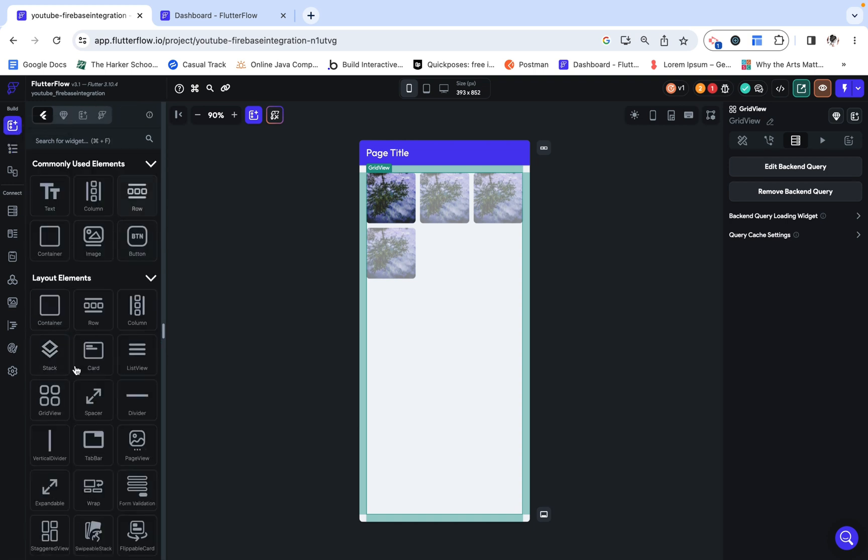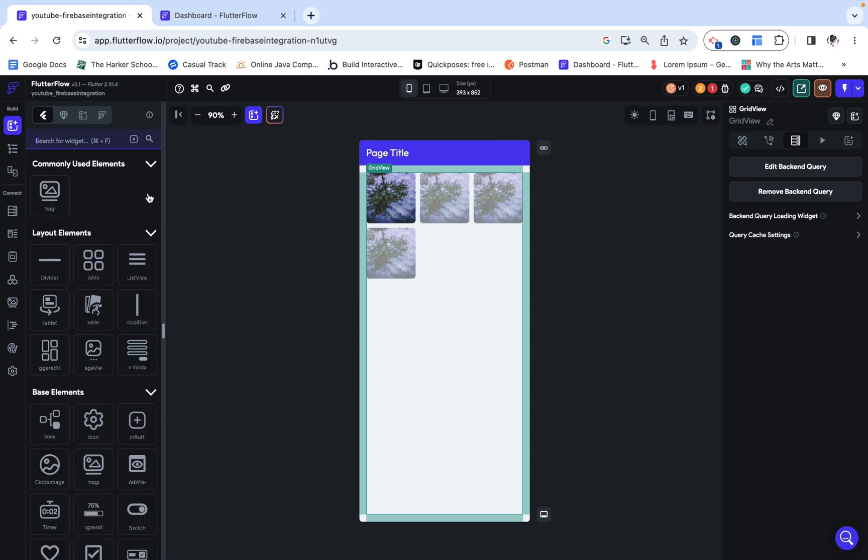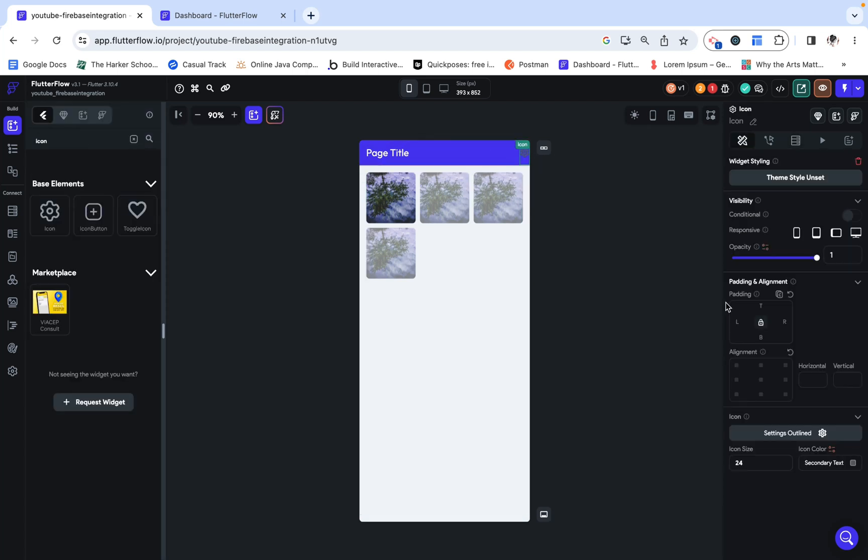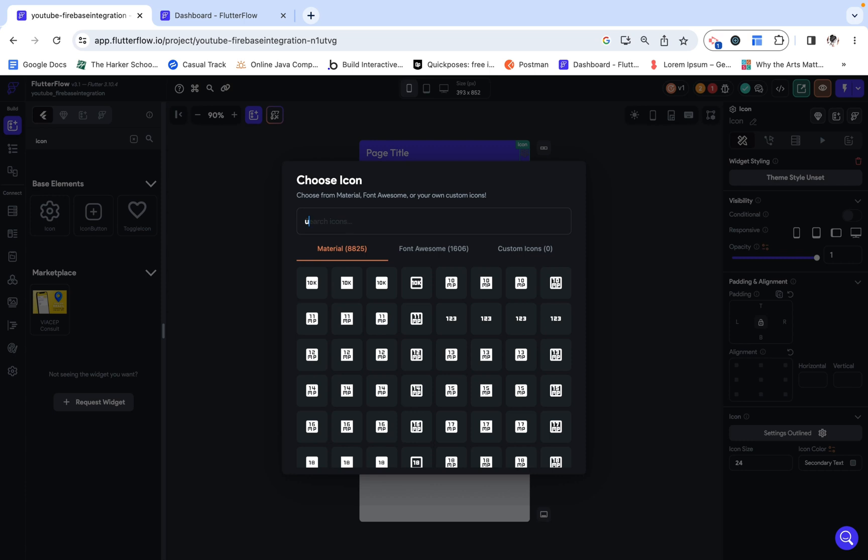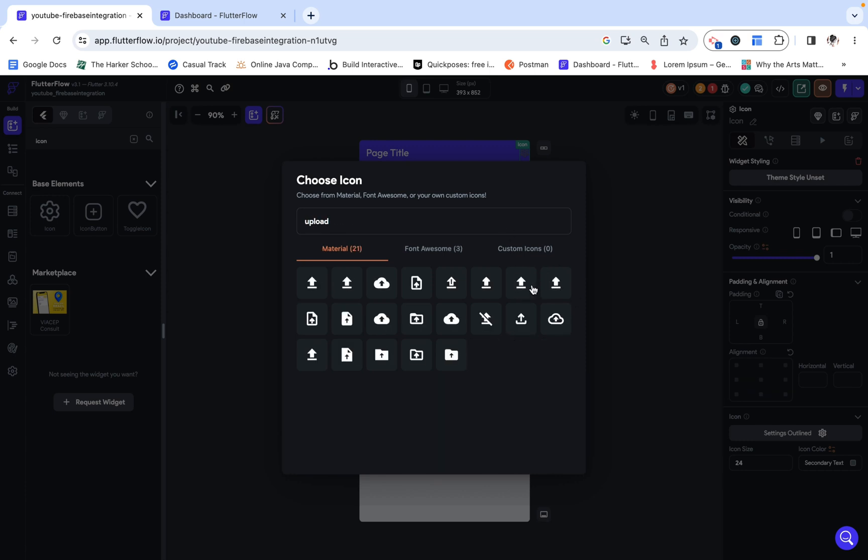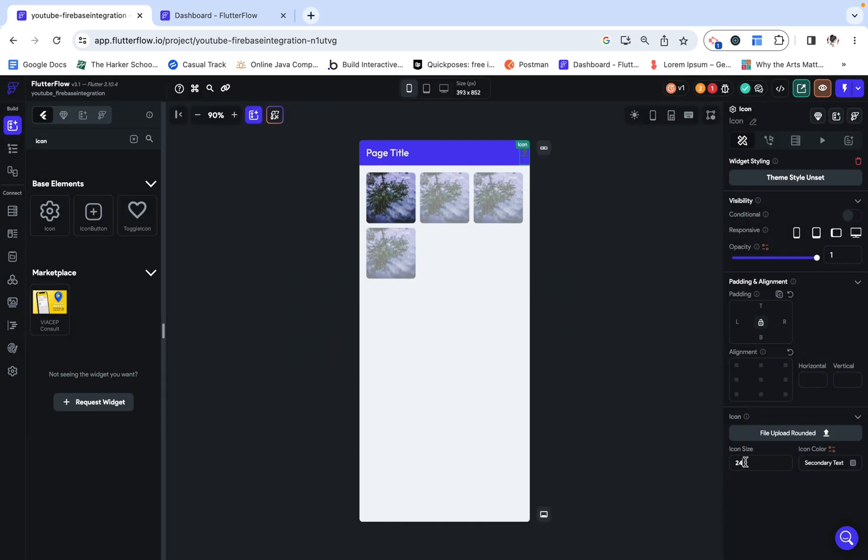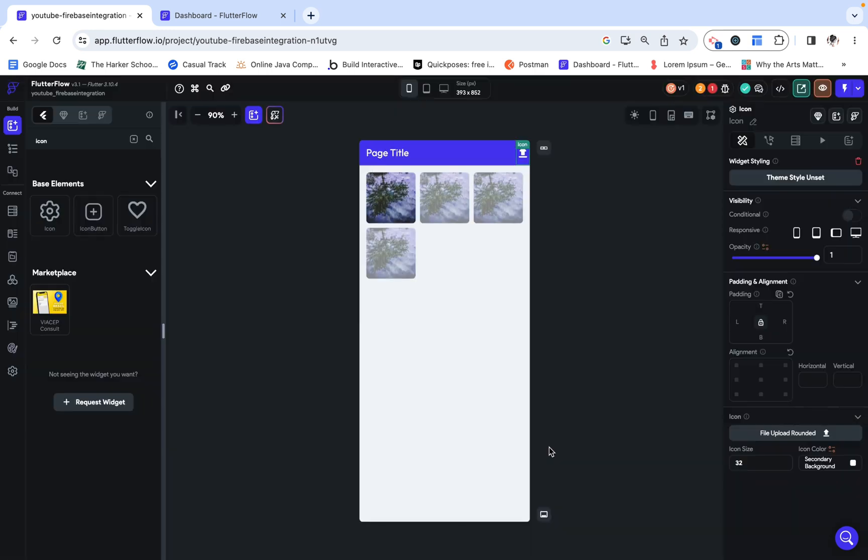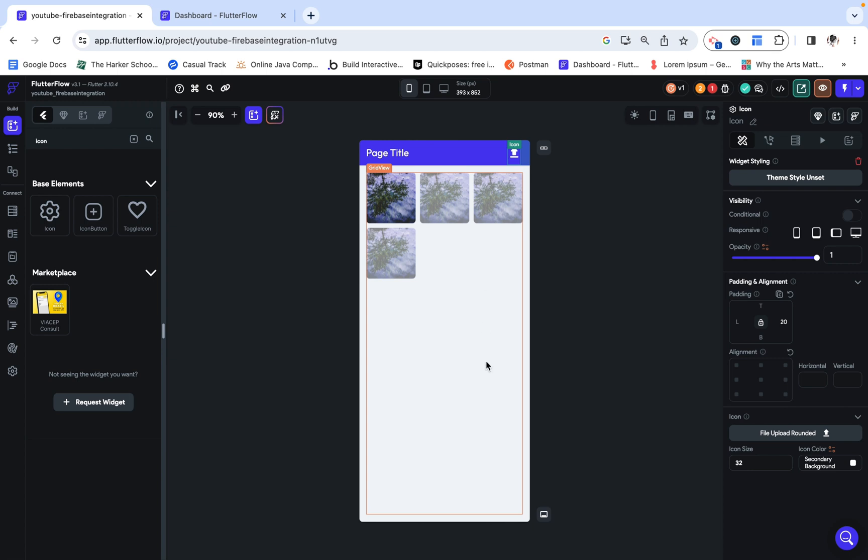I'm just going to add an icon into this app bar. It is going to be this upload icon. I'm going to make it size 32, and then also make it this secondary background color. I'm just going to add 20 pixels of padding on the side.